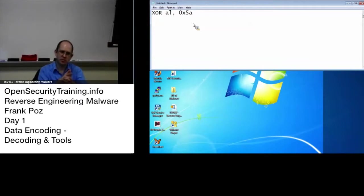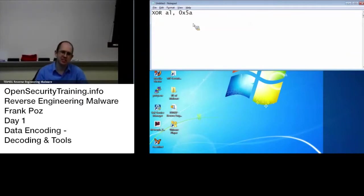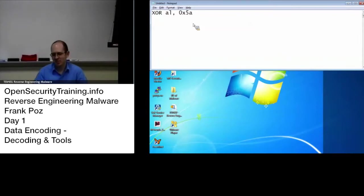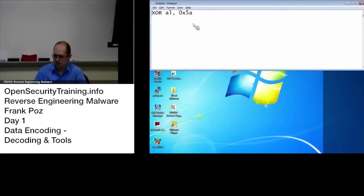So say that again. What's the inverse of XOR AL 5A? XOR 5A. Yeah, XOR AL 5A. So XOR is fun like that.